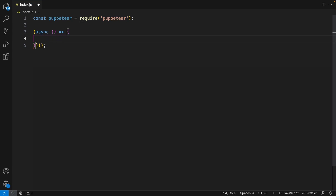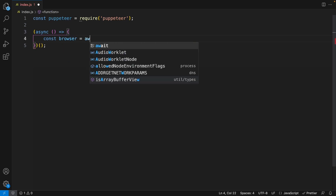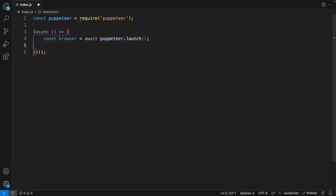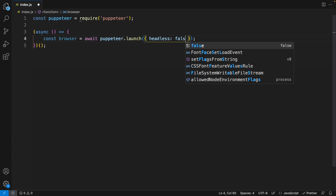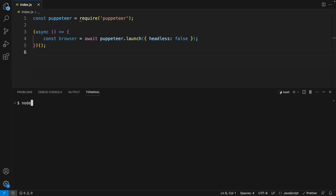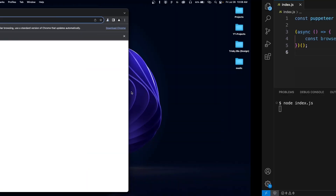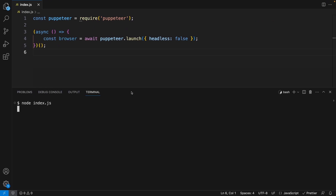We can go ahead and launch Puppeteer as a browser. We create a variable called browser and set this to await Puppeteer.launch. If we run the code, nothing's really going to happen because this browser is headless. So let's go ahead and set headless to false inside our launch method. If we save our file and run node index.js, you'll notice a Chromium browser opens up, but it doesn't actually go anywhere, because we're not telling it to go to a page or close after it opens.